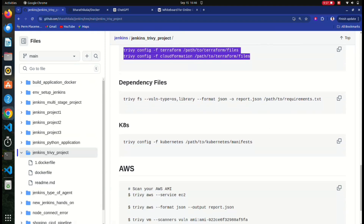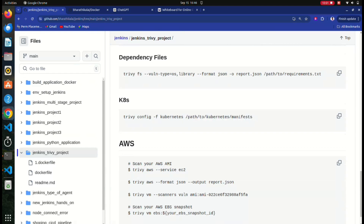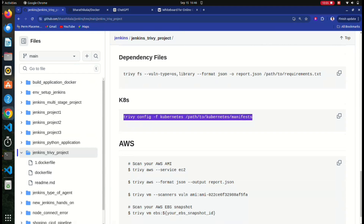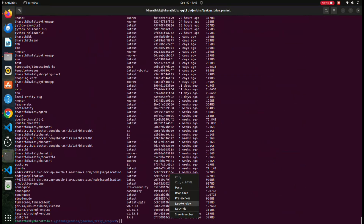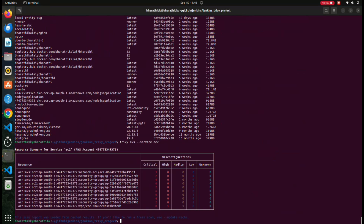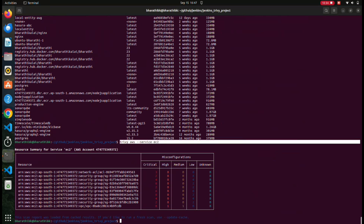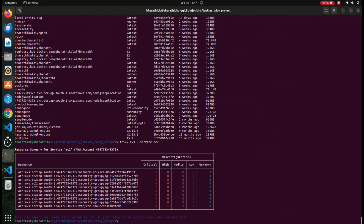We can also perform Kubernetes scanning. By using this, we can scan our `deployment.yml` file as well as our Kubernetes cluster. This is the AWS command - I'm going to perform `trivy aws --service ec2`. Let's see what happens. You can see there are three critical issues in my EC2. If I want to know more, I can use `--format json` and `-o ec2.json` to store the report as an EC2 JSON file.